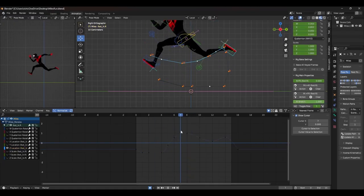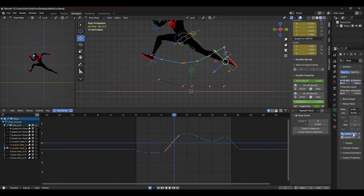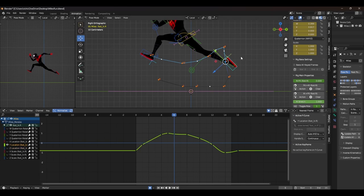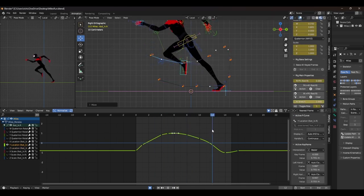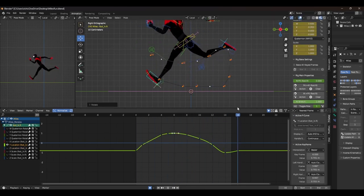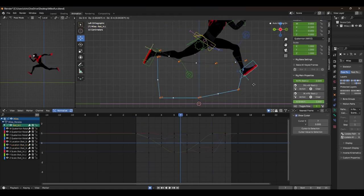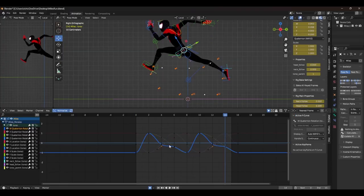I also add some overlap and drag to the toes, which really polishes up the animation. I do the same sort of process with the other limbs in the body, smoothing out their arcs and checking for any kinks in the animation. After that, the final step is polish.